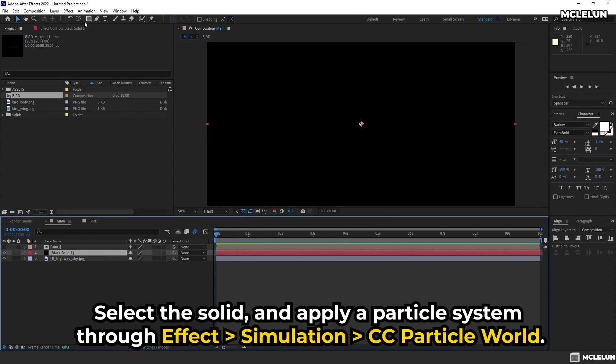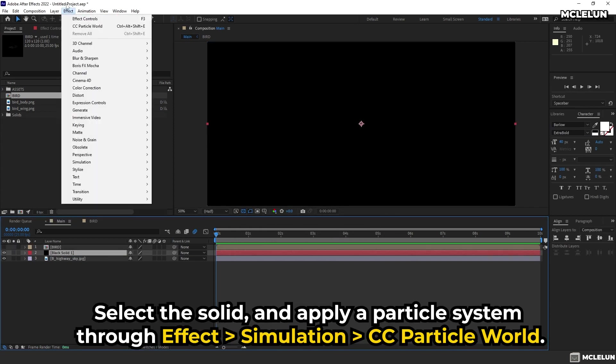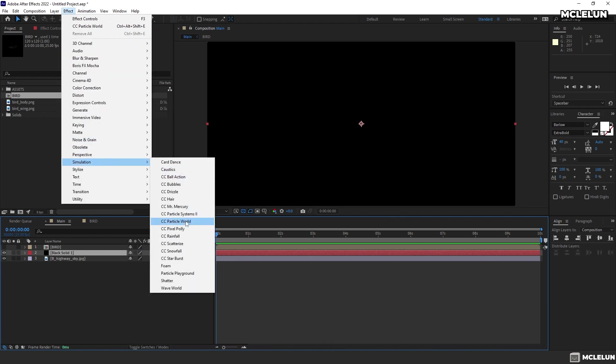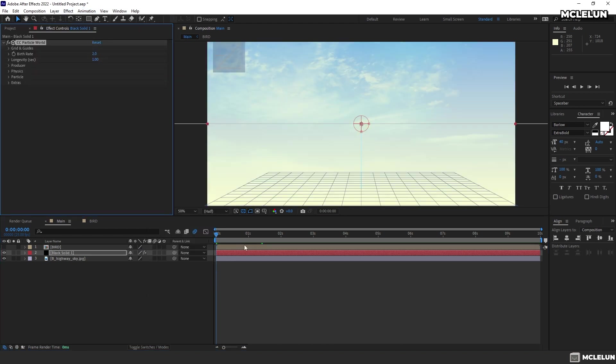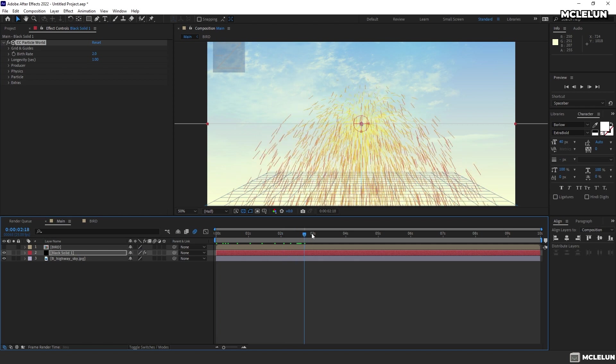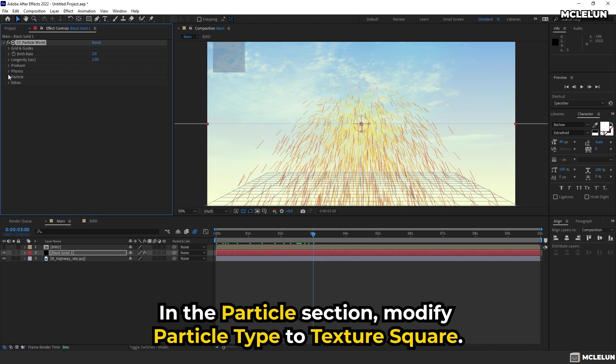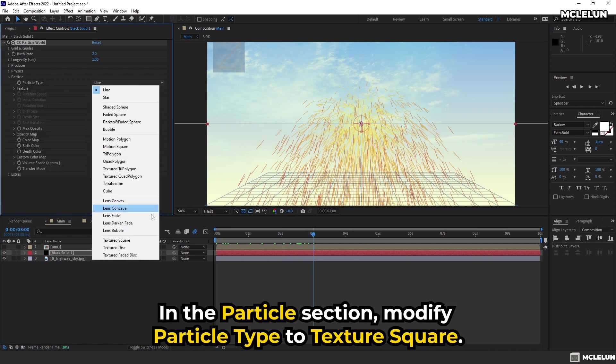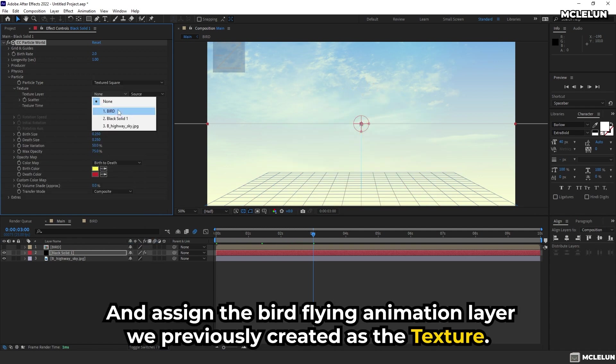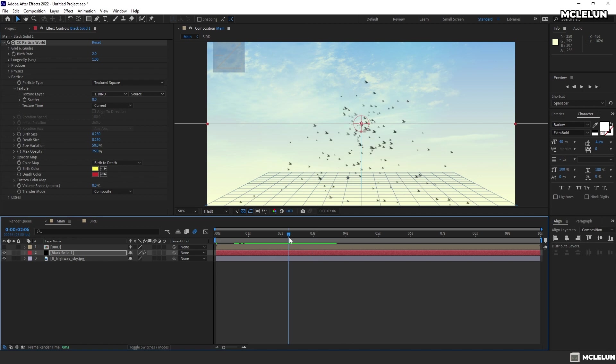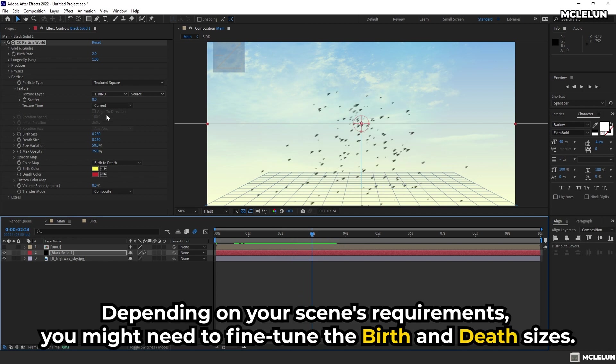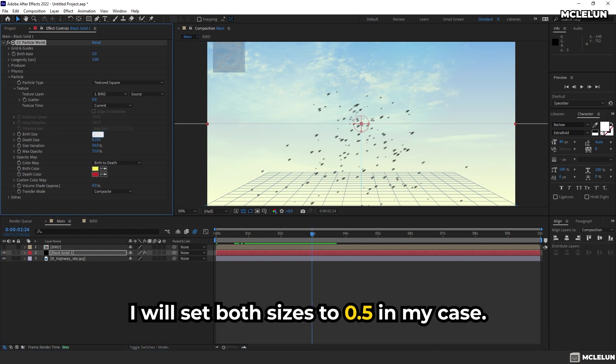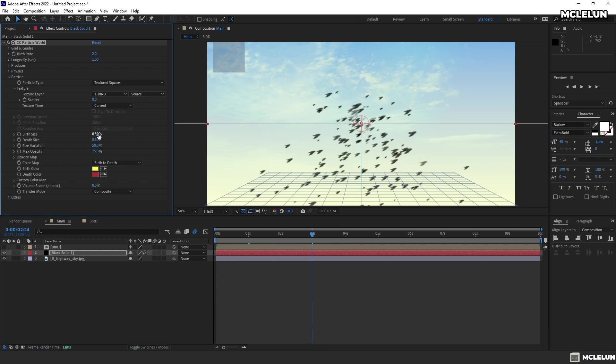Select the solid and apply a particle system through Effect, Simulation, CC Particle World. In the particle section, modify particle type to Texture Square and assign the bird flying animation layer we previously created as the texture. Depending on your scene's requirements, you might need to fine tune the birth and death sizes. I will set both sizes to 0.5 in my case.